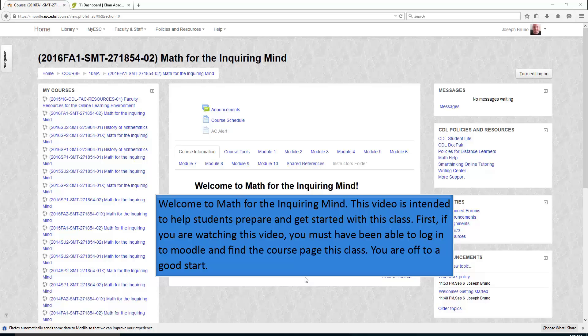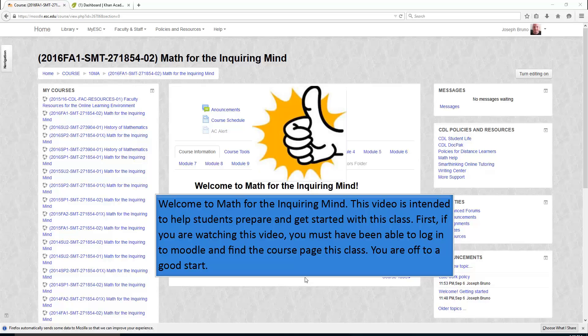Welcome to Math for the Inquiring Mind. This video was intended to help students prepare and get started with this class. First, if you are watching this video, you must have been able to log in to Moodle and find the course page for this class. You are off to a good start.